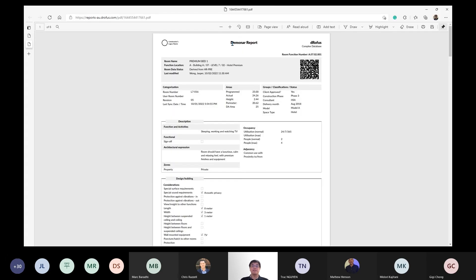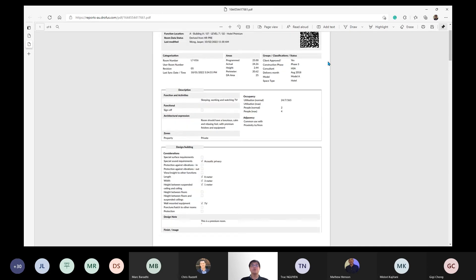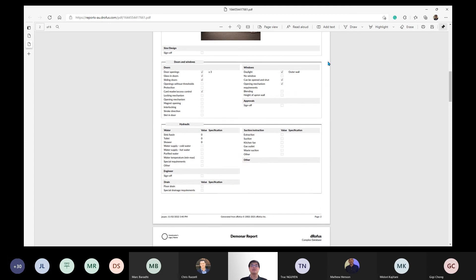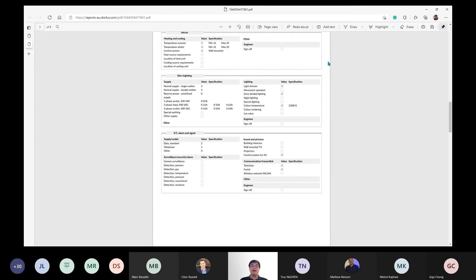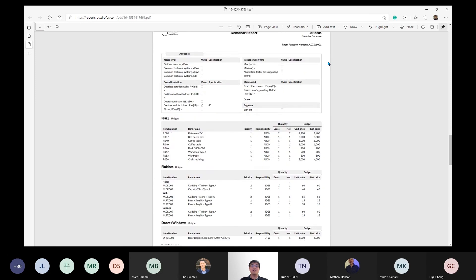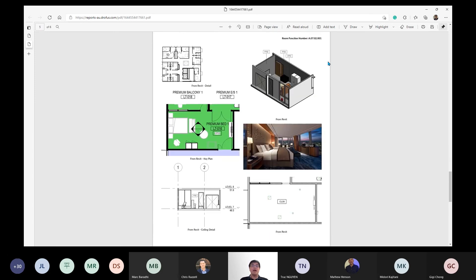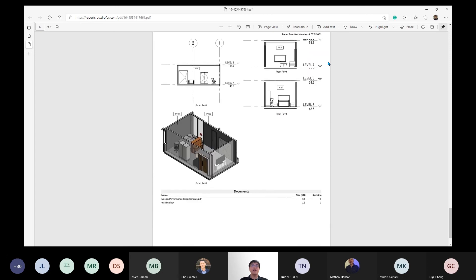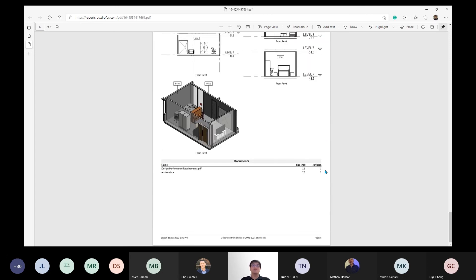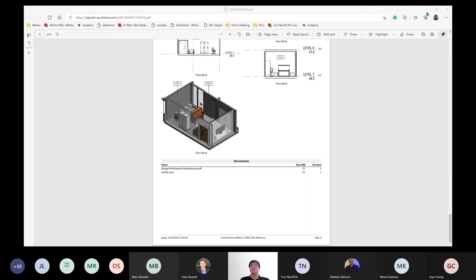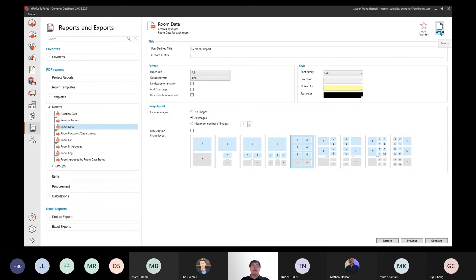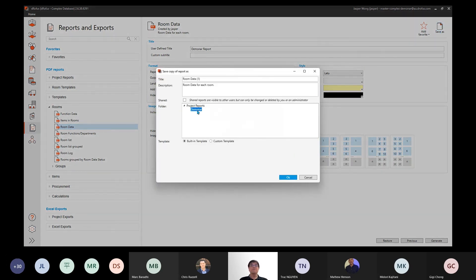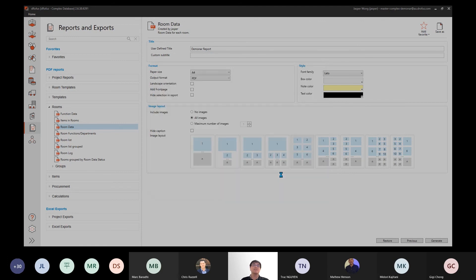Here is a report with a custom title. As we scroll down the page, you will see various stakeholder information in their own style and requirements, followed by a list of FF&E, the images, and lastly a list of documents associated with the rooms. You can save this export setting to reuse — give this report setting a name and save it in the Deminar folder. You can also share this with the project team so they can use the same settings for their reports.